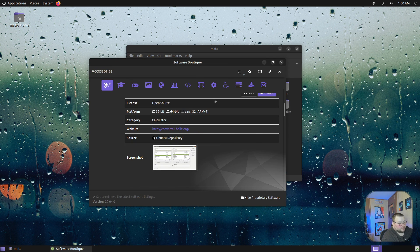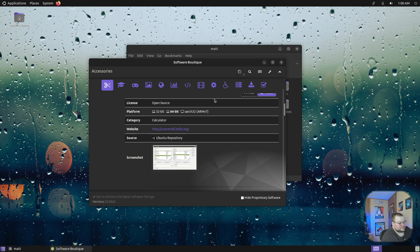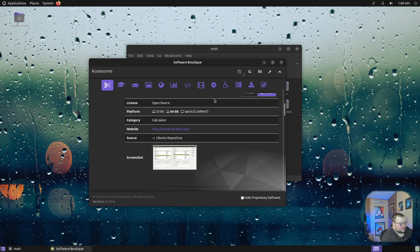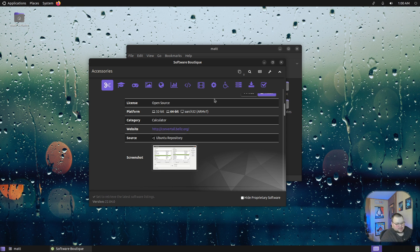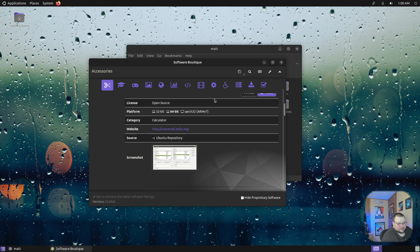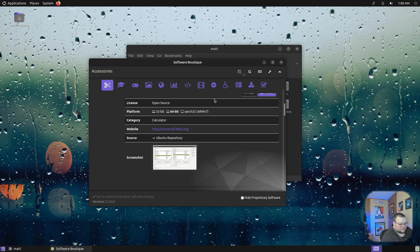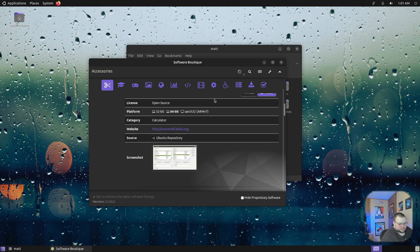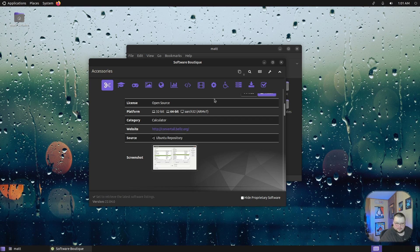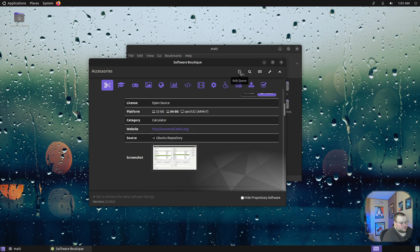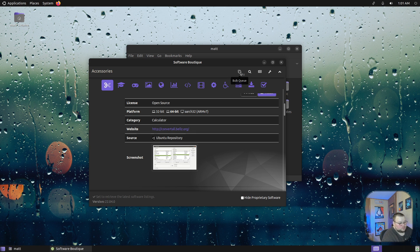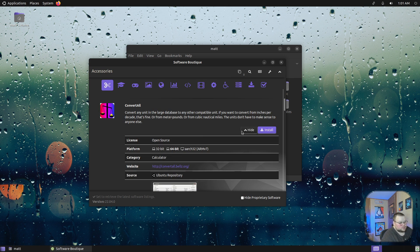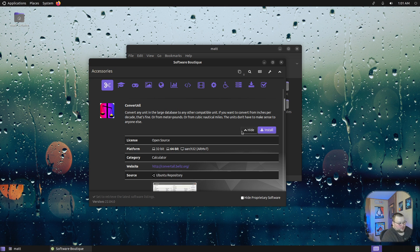The last thing I want to talk about in terms of the Software Boutique is that you can add a whole bunch of apps to a list and then install them all one right after another. That's not something that you can do in any other software front end besides PAMAC. If you've ever used Manjaro, you can select a whole bunch of applications and then have it install them like in a queue. You can also do that here with the Software Boutique.